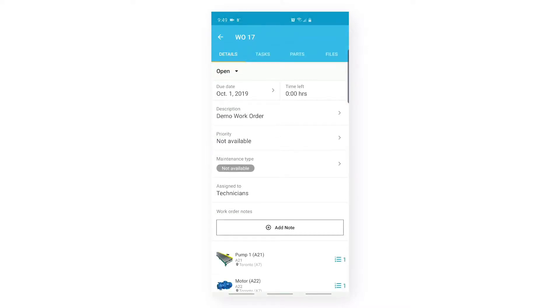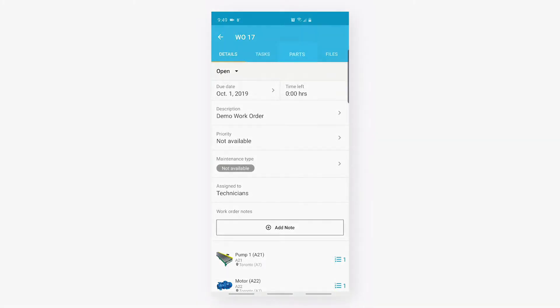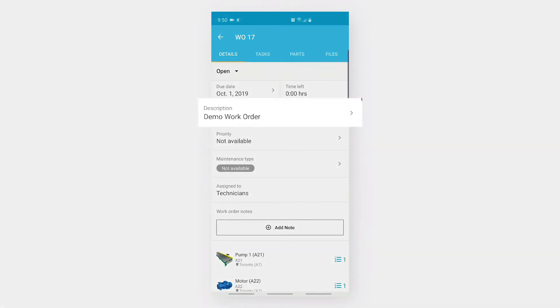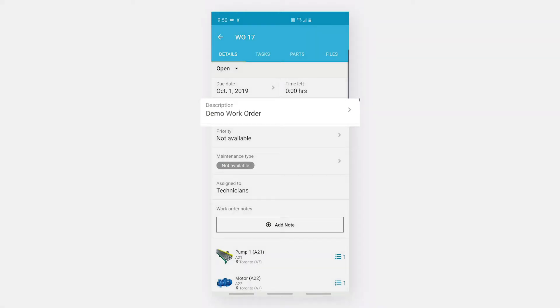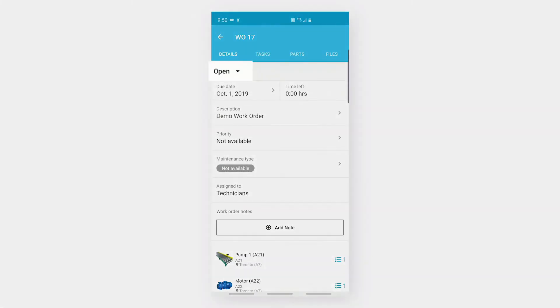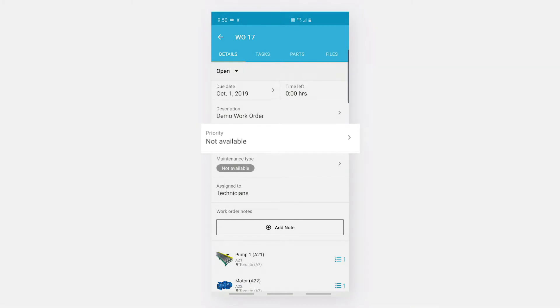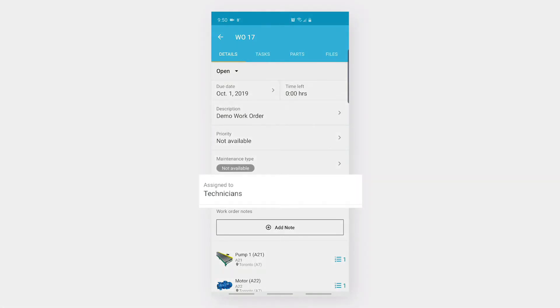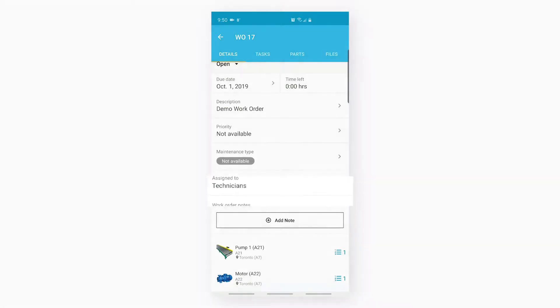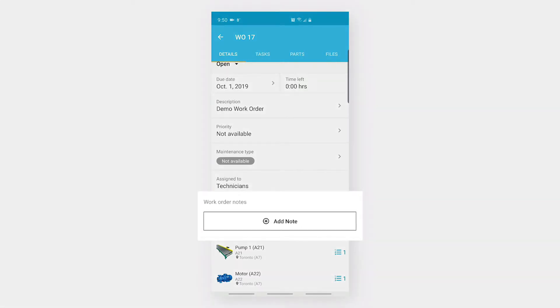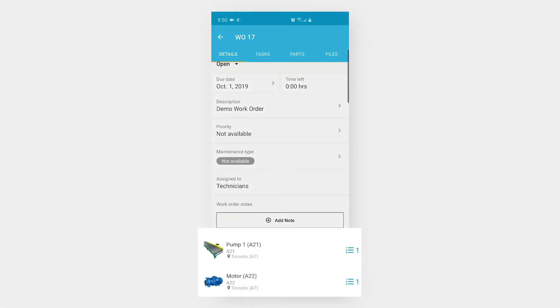As soon as I click on the work order, the app will navigate me inside that work order where I will see four different tabs. Under Details, I can see the details of my work order: the status, due date, time left, description, priority, maintenance type, and the assignee. Apart from this, I can also add work order notes and see the list of assets and tasks associated with it.